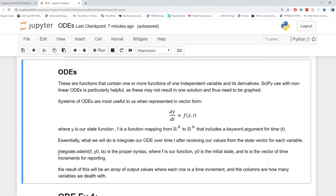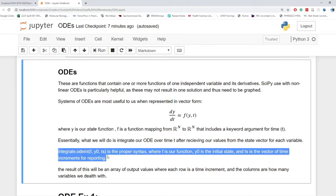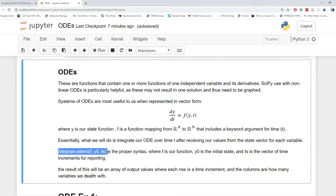This is the correct syntax: integrate.odeint function, initial state, and then the reporting times. And I'll show you how to do all of those below.